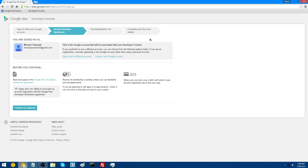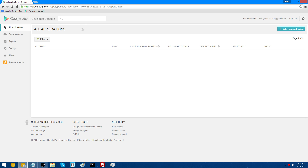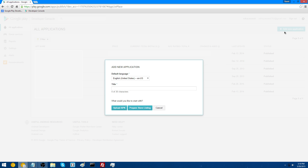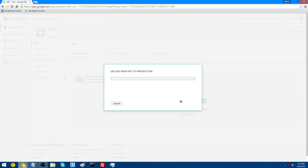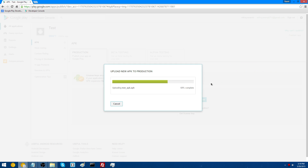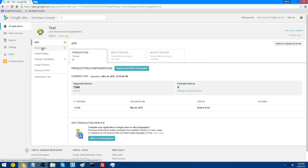Once done, you can go to your developer console and upload your application. If you want to upload a new application, go under the tab All Applications. On the right side, go to Add New Application, click that, and fill out the title. You have two options: go right to uploading the APK or prepare the store listing details — it doesn't matter which you do first. Go to Upload APK, then browse for your APK or drag and drop it.